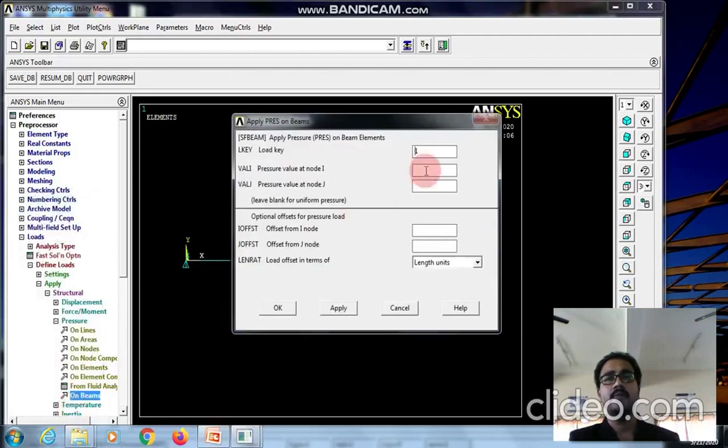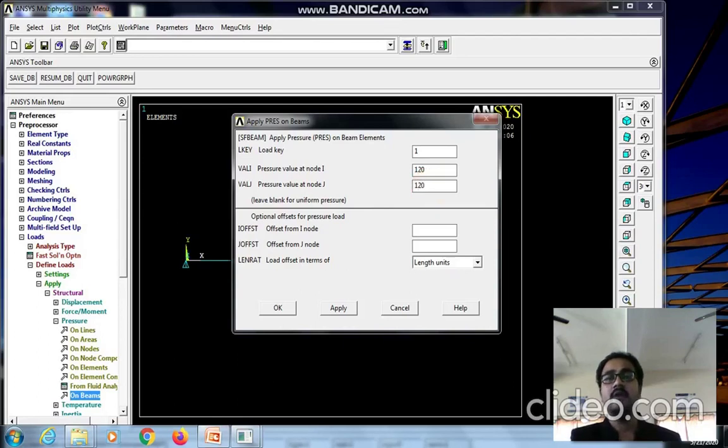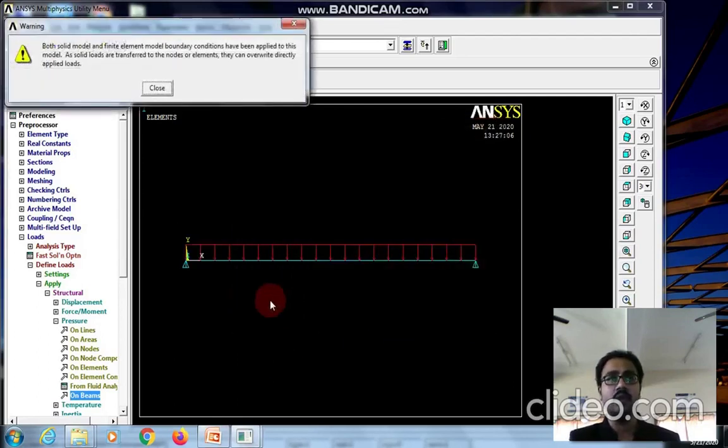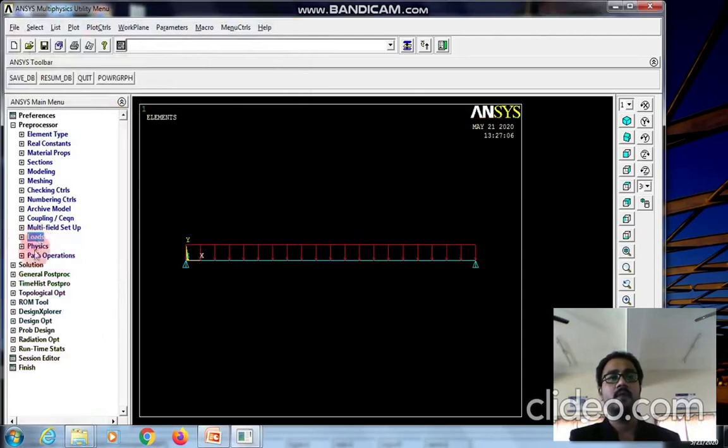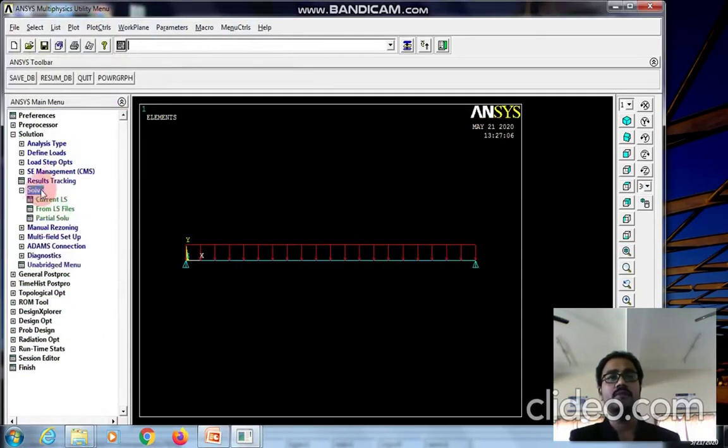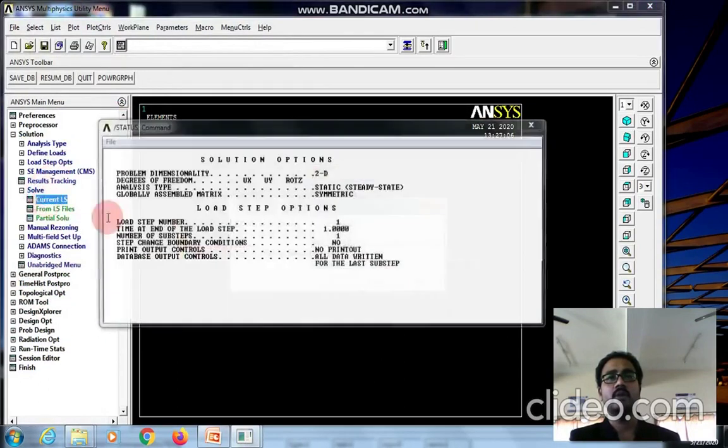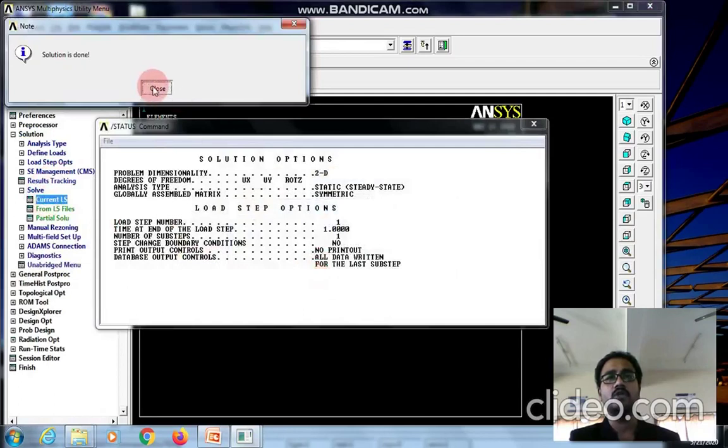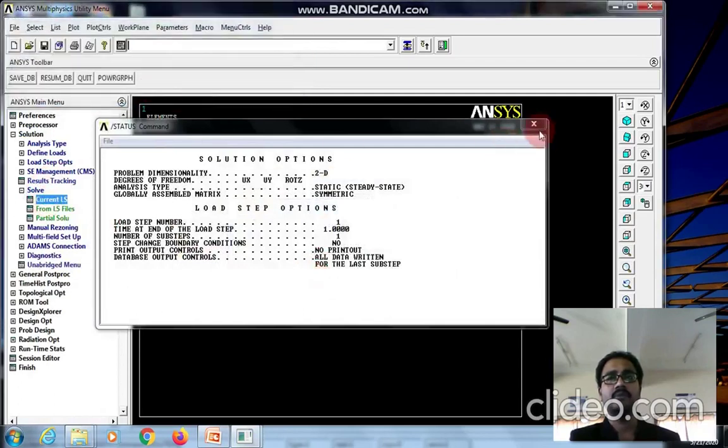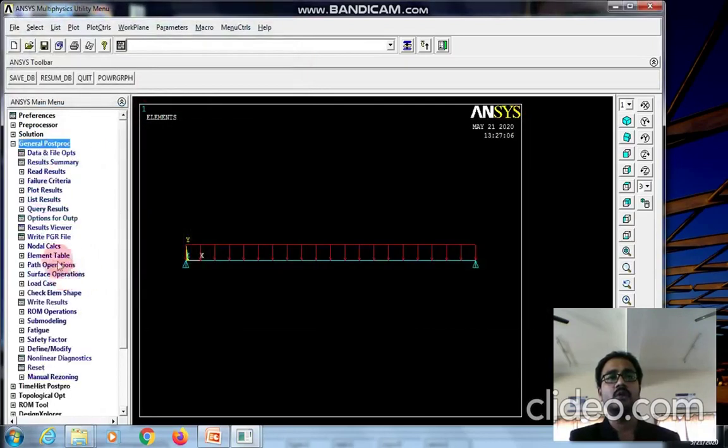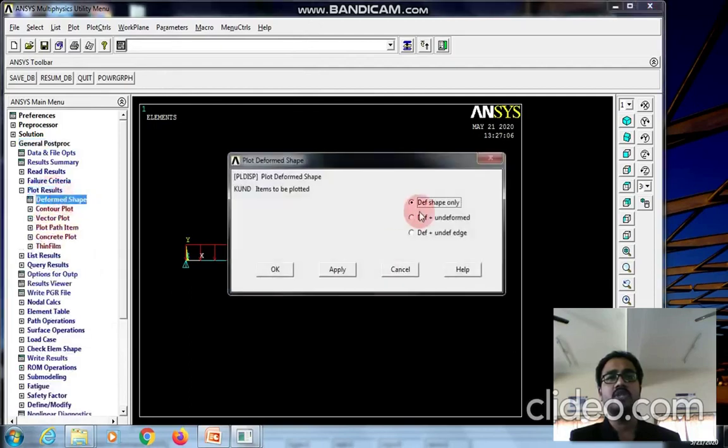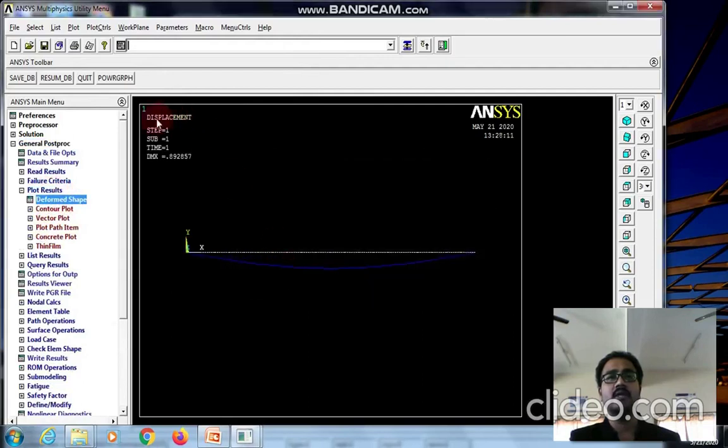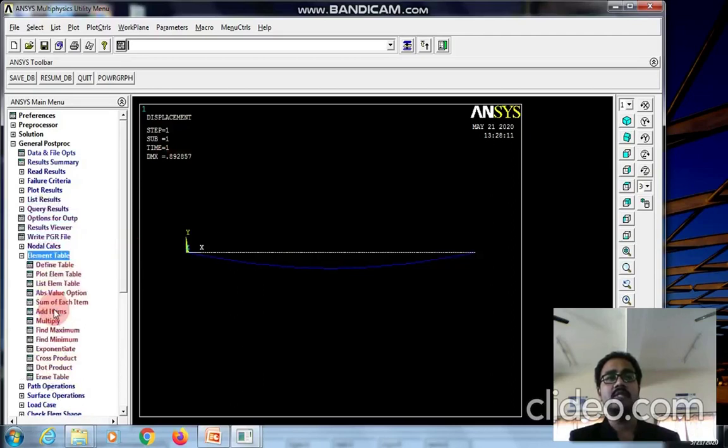Apply the value 120 at node I and 120 at node J. Go to solution and solve current load step. We got the solution. To view the result, go to general post-processor, select deformed shape with undeformed, and plot results. This is the overall deflection.